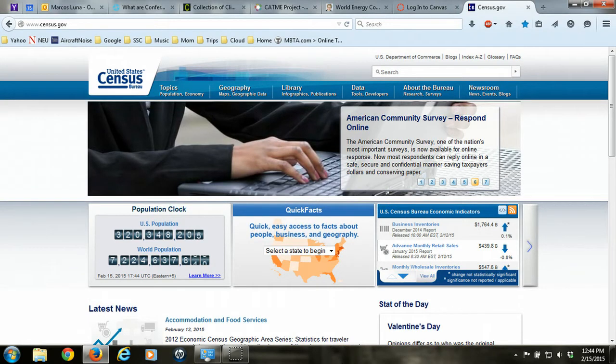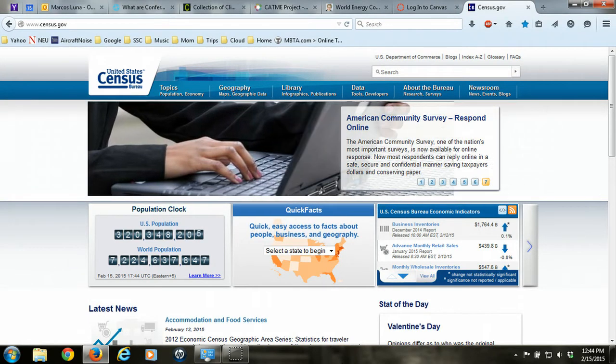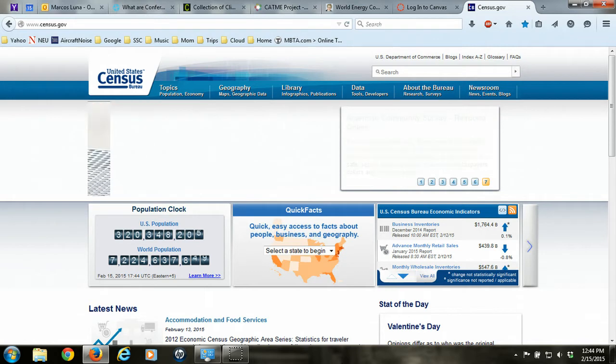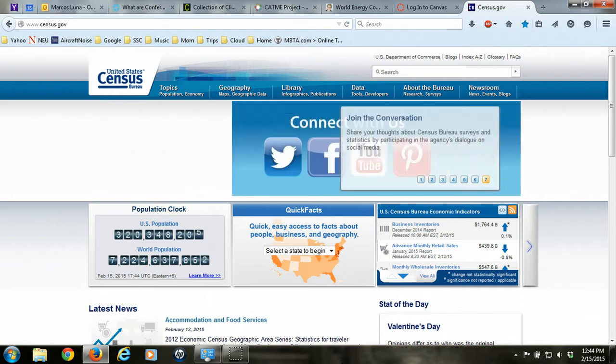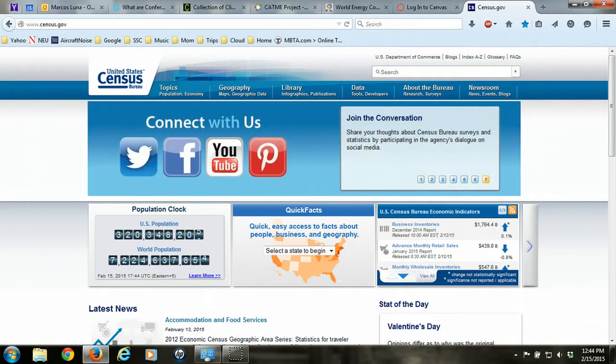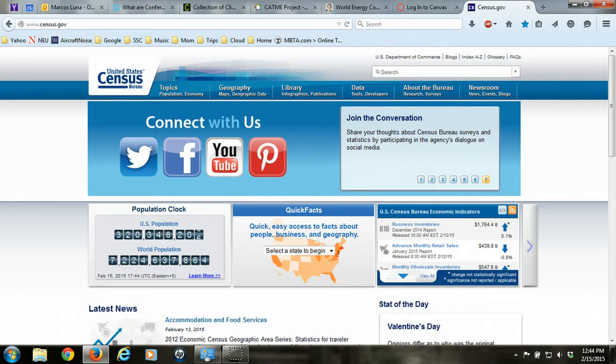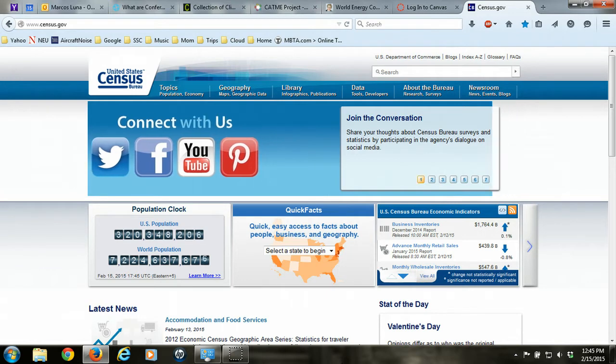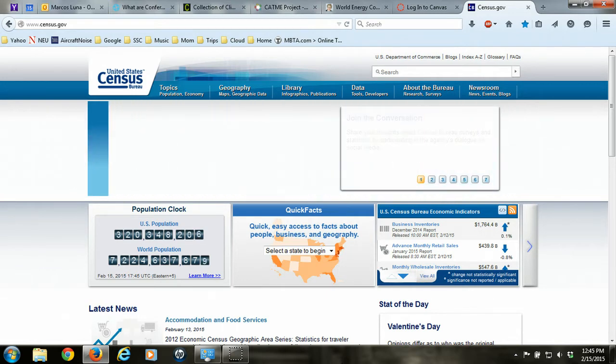This tutorial is about how to download data from the American Community Survey. The American Community Survey, or ACS, is a supplement to the decennial census. While the census data is collected once every 10 years, the ACS is collected annually and provides much more up-to-date information about communities.